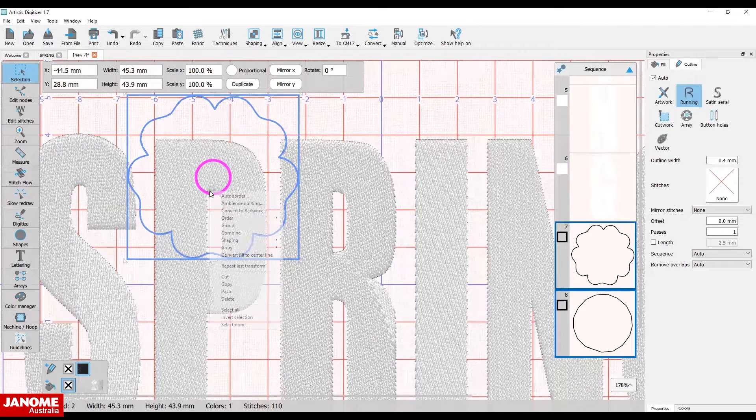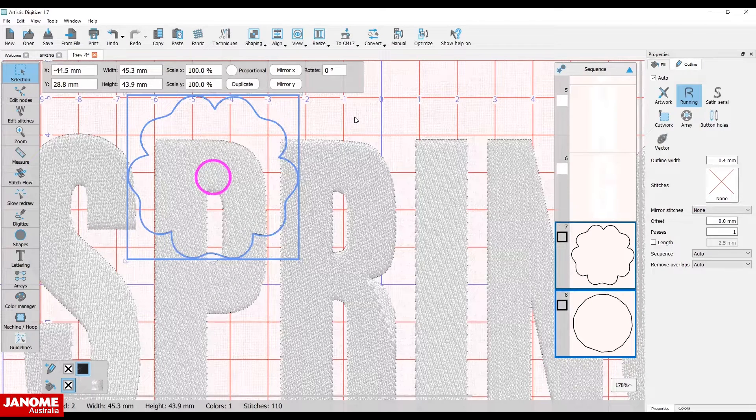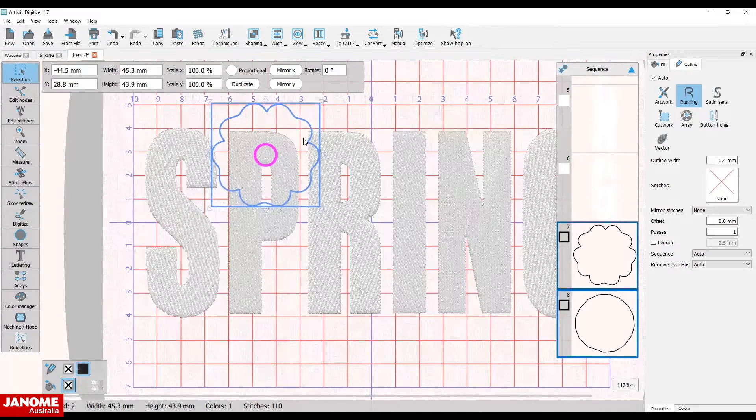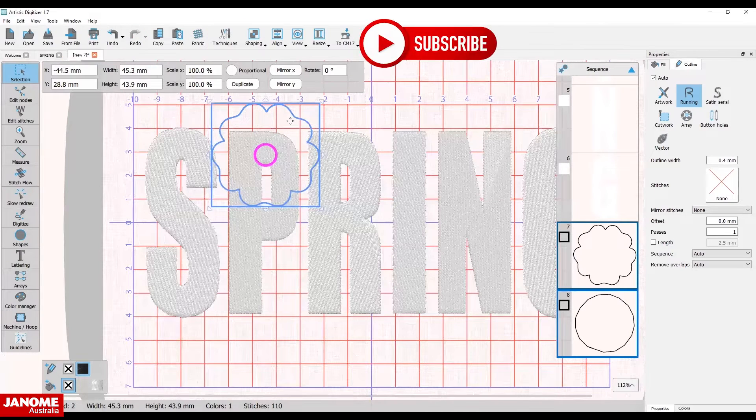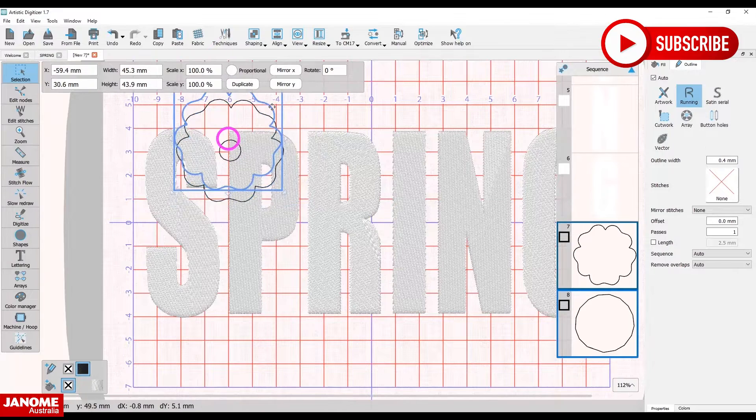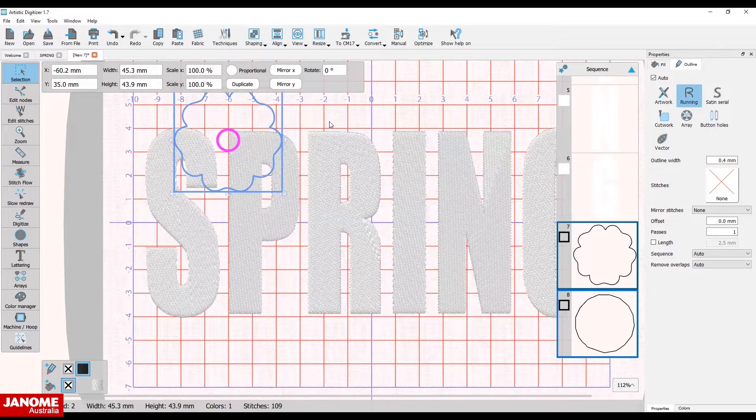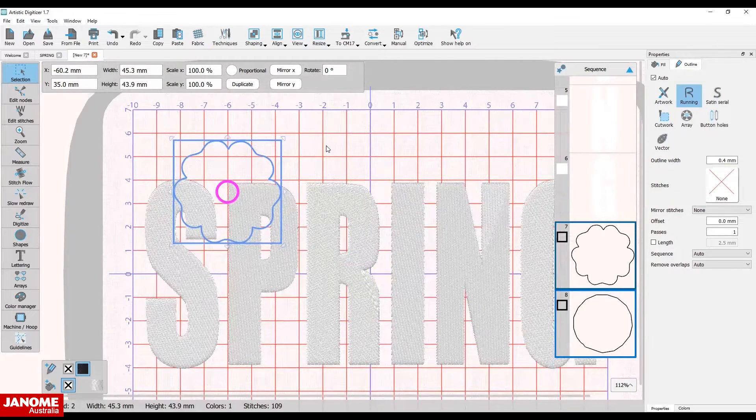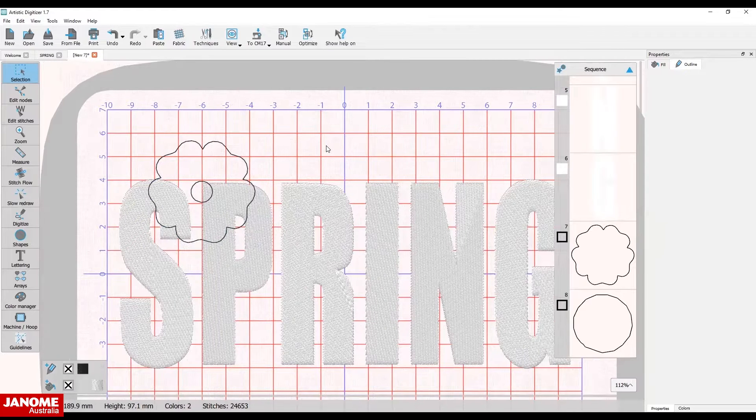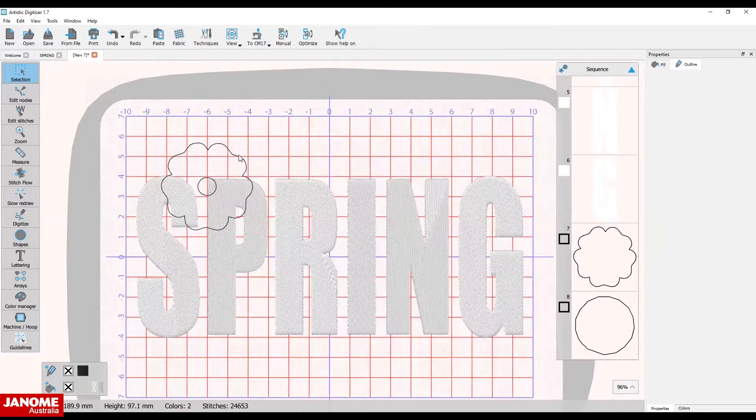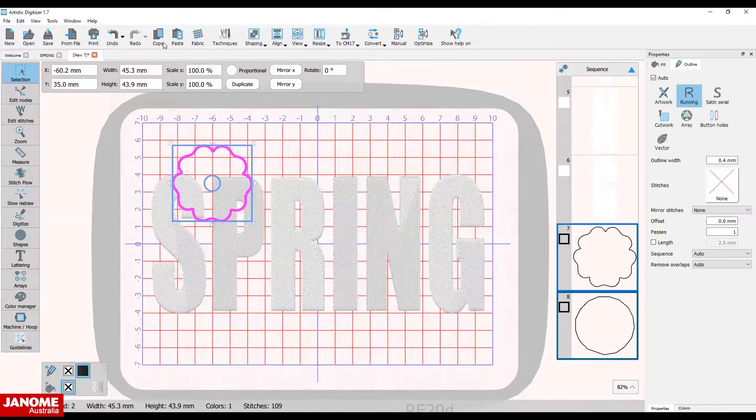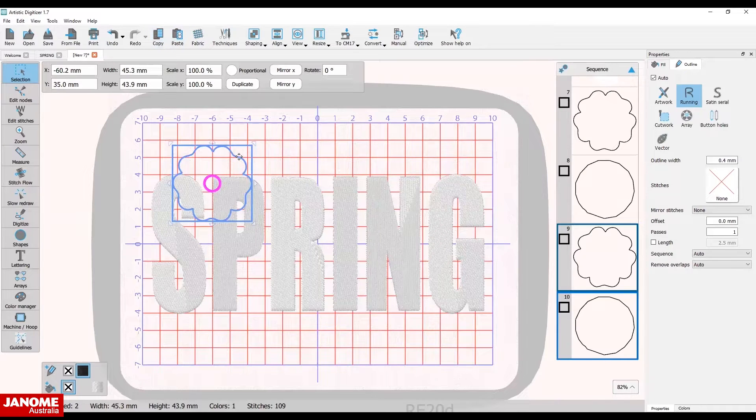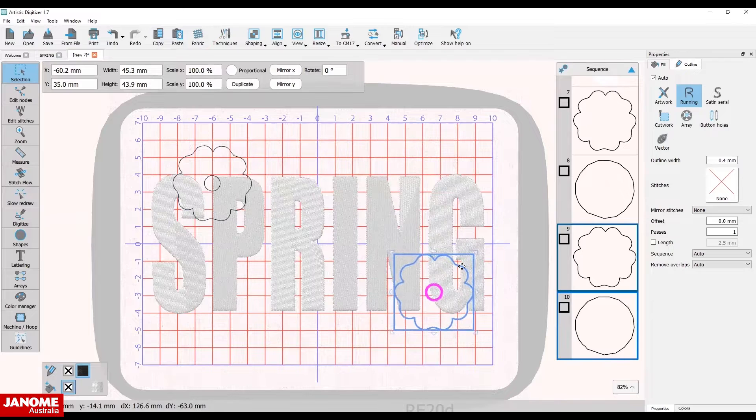Right-click the mouse on the two selected flower pieces and group them together. Place the flower so it overlaps the S and P, and the inner circle is half of the letter P. Copy and paste the flower and move the second flower to a different area of the design.